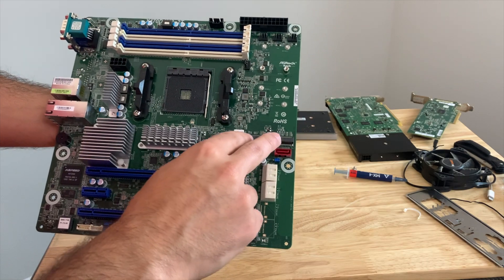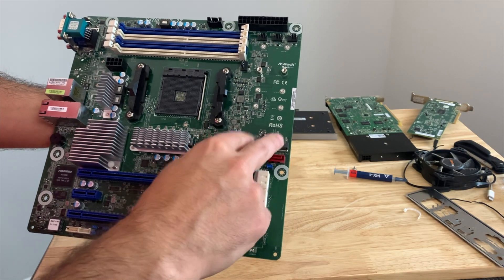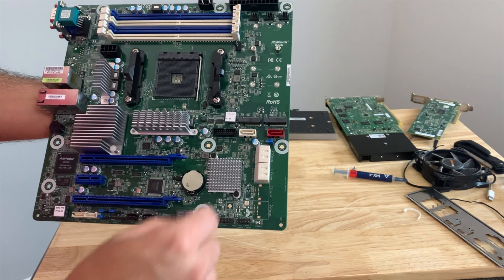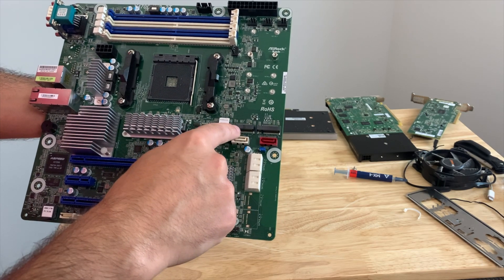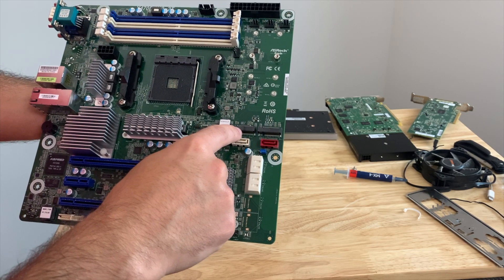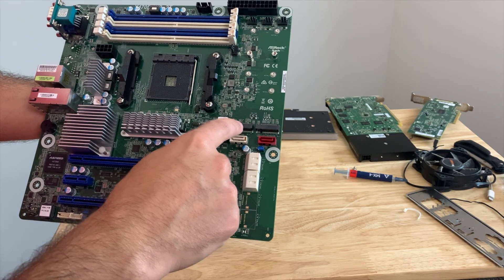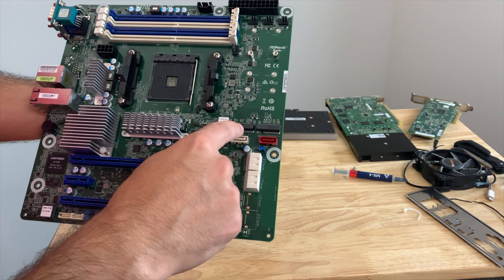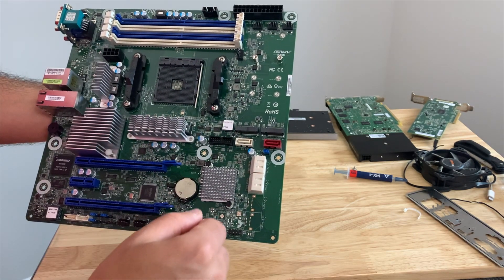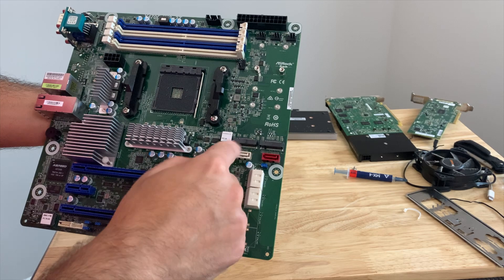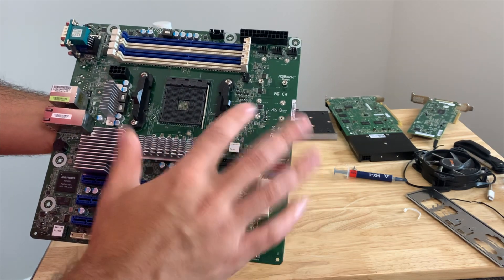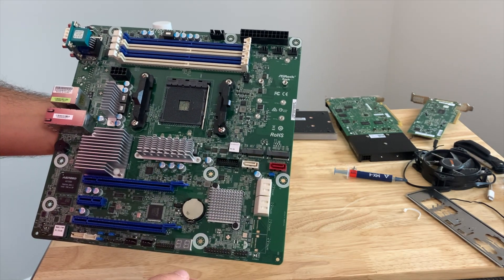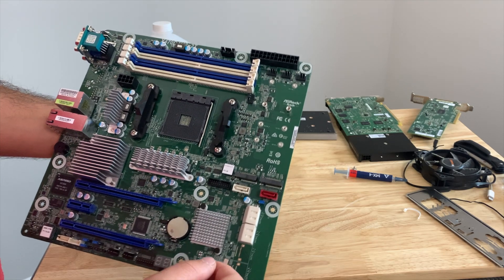And then also, one thing to take note of here is that it has dual M.2 drives. So one of these is a SATA 3 and your typical NVMe M.2 slot. And the other one's just NVMe. And then you can configure those in the BIOS to be either or, but they automatically show up appropriately as far as I could tell.